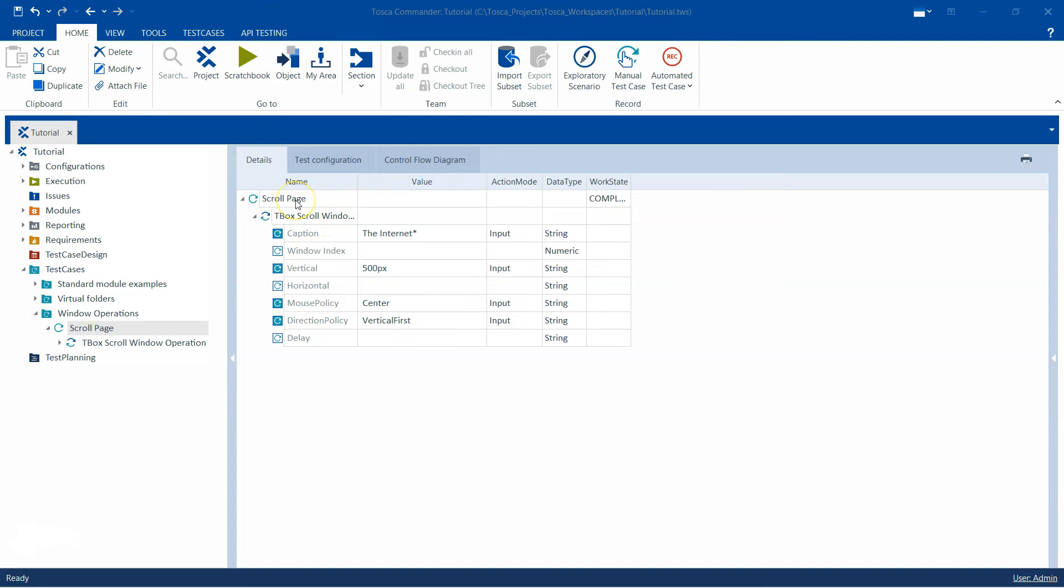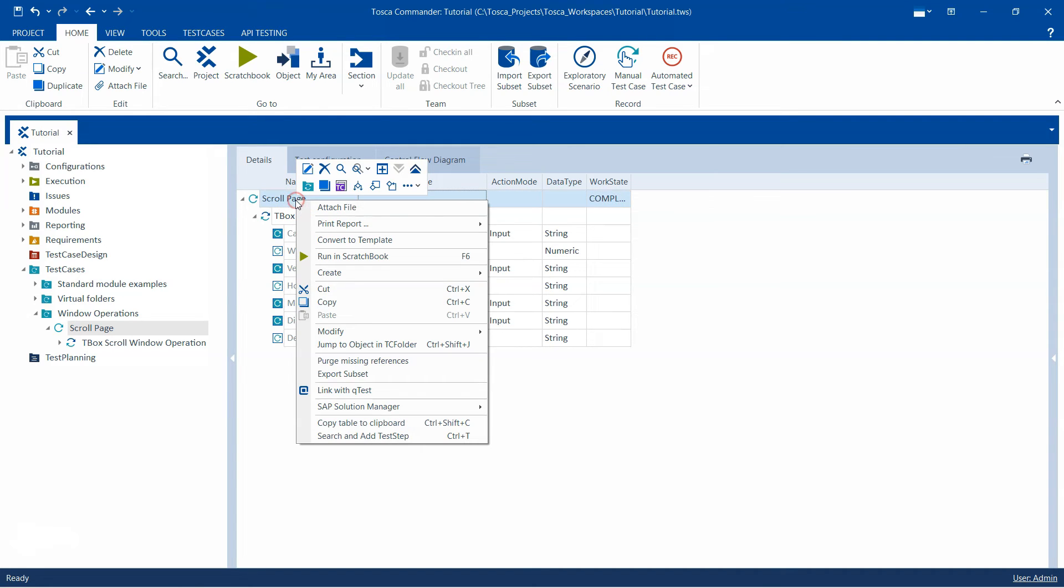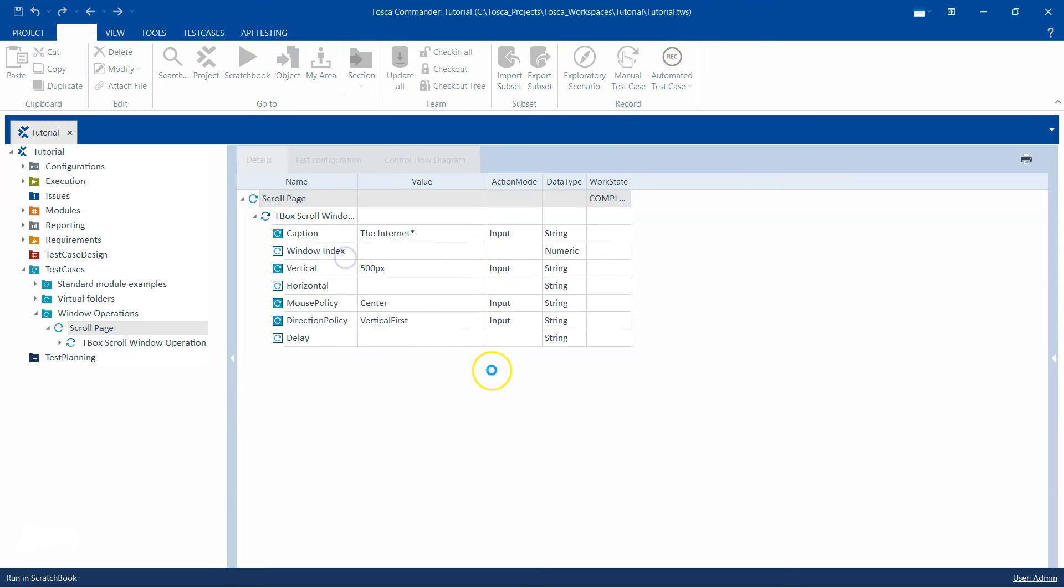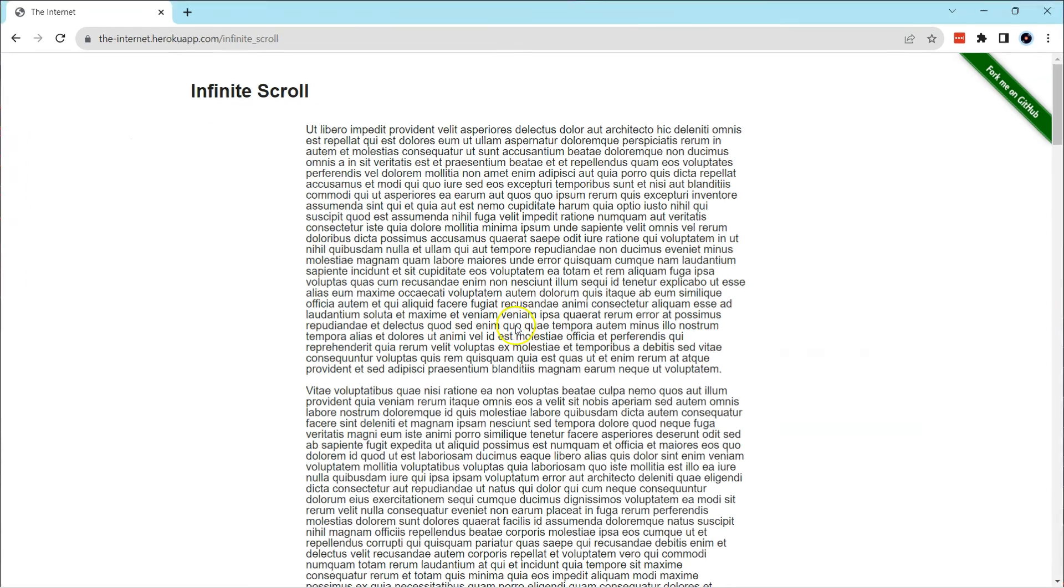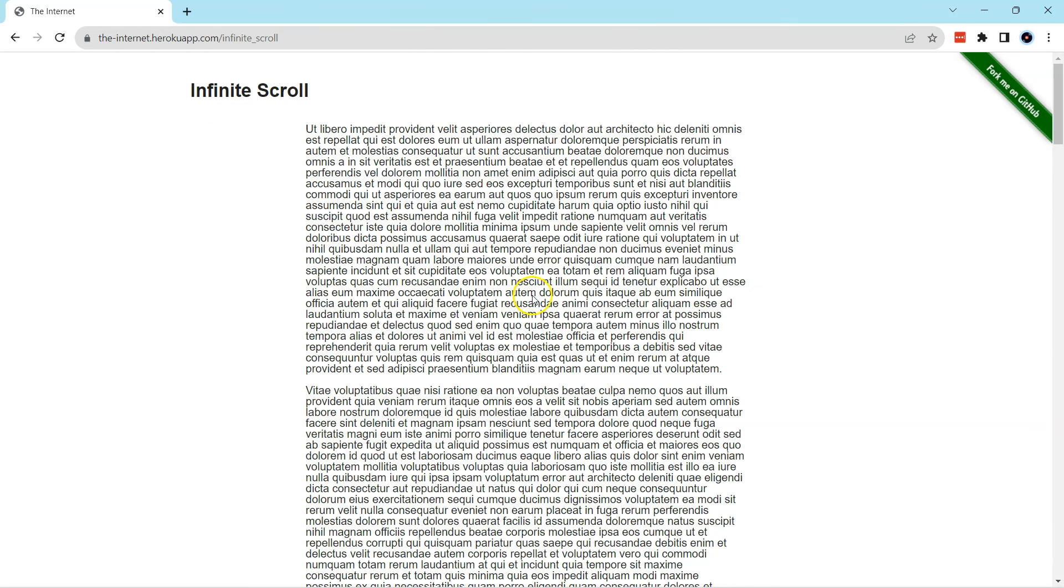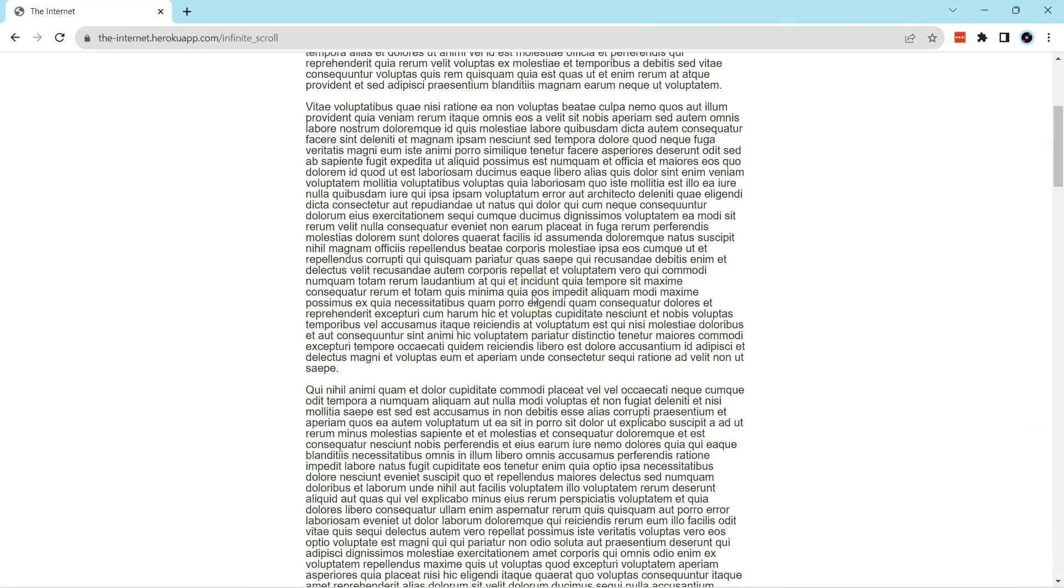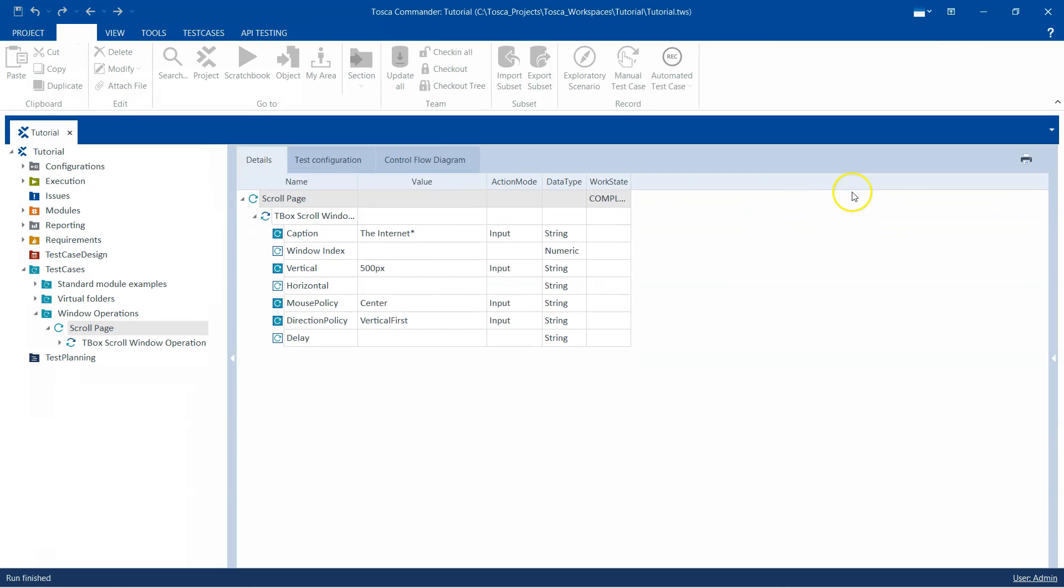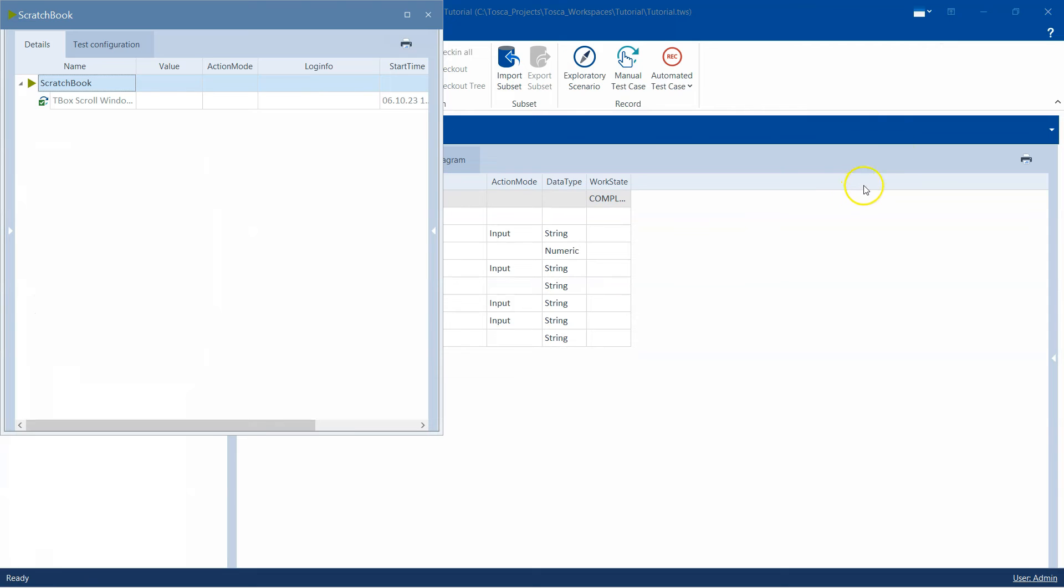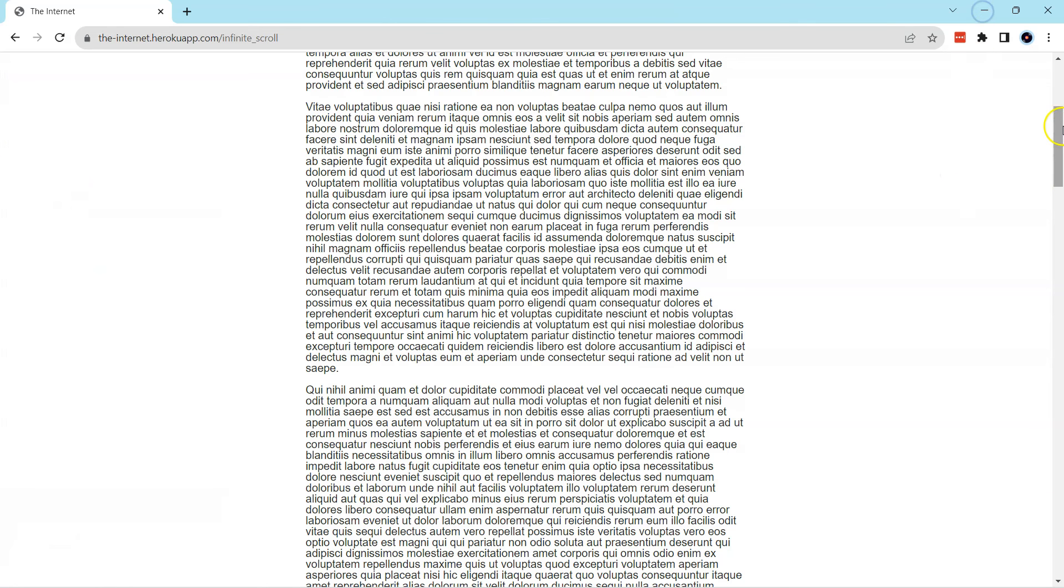So let's go ahead and execute this test case and let's see if Tosca is able to scroll the page vertically. So let's run it in scratchbook. Now you will see that Tosca was able to scroll vertically.